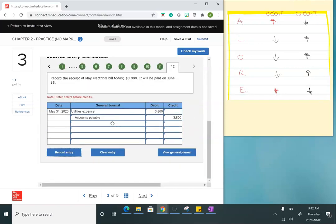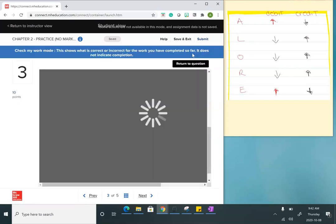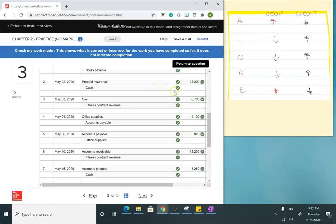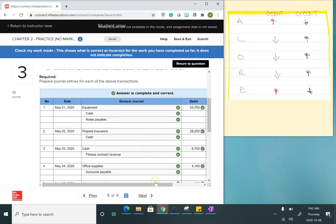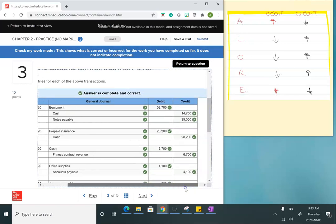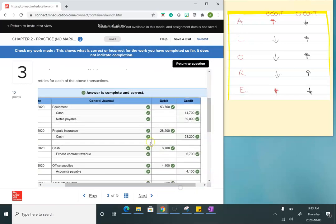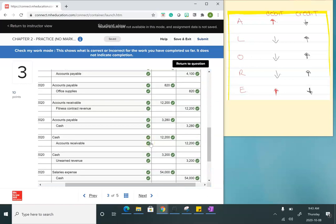I think I did everything. Let's check to see if we did everything correctly — and that's perfect. These are some good-looking journal entries. You have to be very careful to read the transactions and then use this little grid to help you with your debits and credits until you get more comfortable.